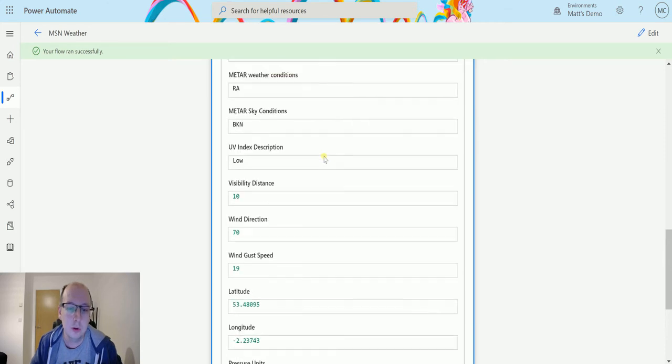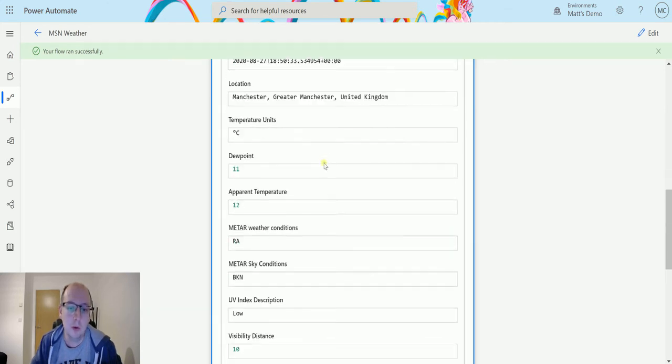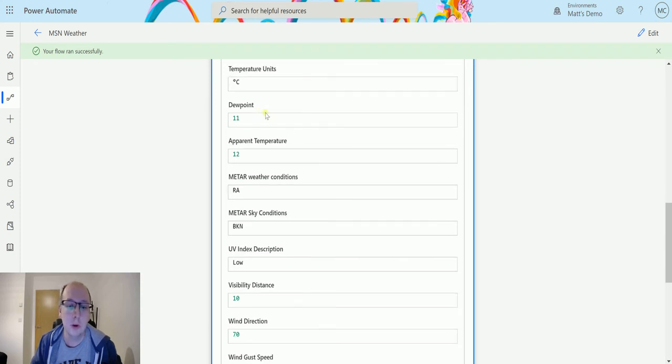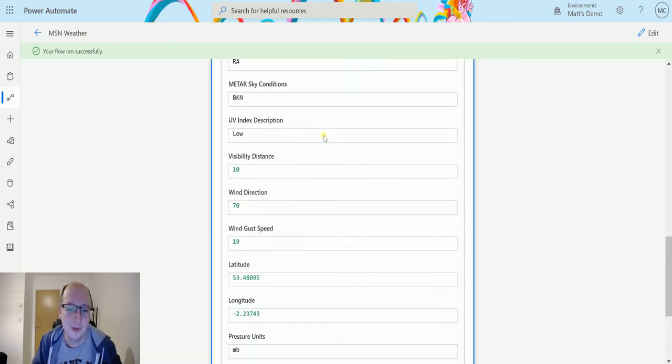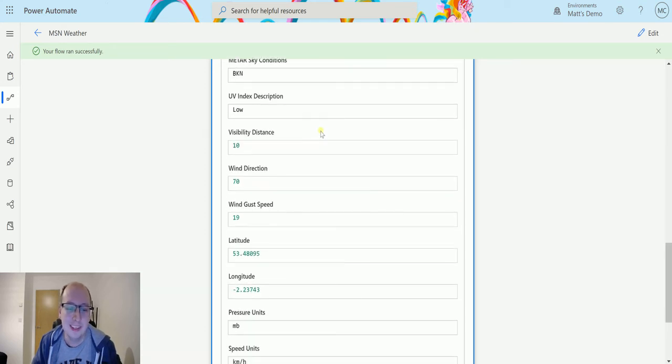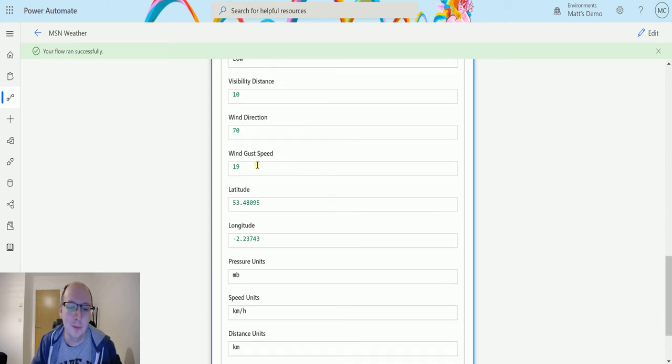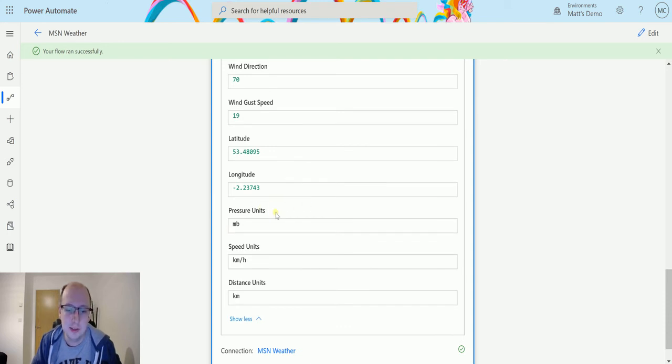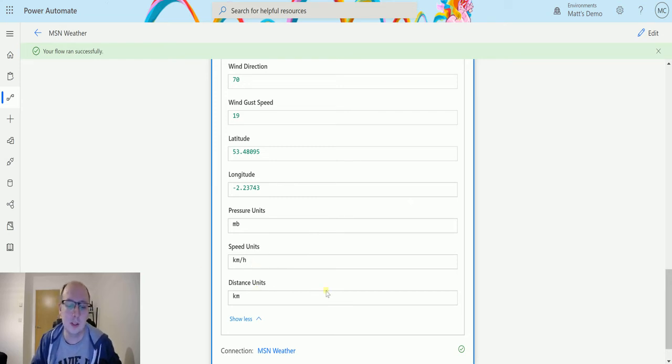But if we look at advanced options, we do get a lot more information. So we can see the location, it did detect Manchester UK, so that's fine. We've got dew point, we've got apparent temperature, we've got meter weather conditions, we've got visibility distance, I think that's in miles. We've got wind direction, we've got wind gust speed, we've got altitude, the pressure units is mb and the speed is km and distance is units.